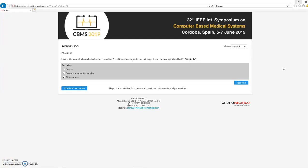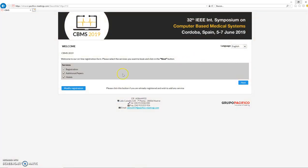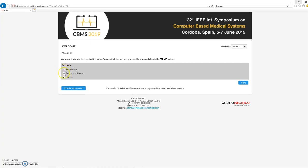Hello, in this video I'm going to explain how to use the registration platform in order to attend CBMS. First of all, I'm going to switch the language to English. Once this is done, you have three options.